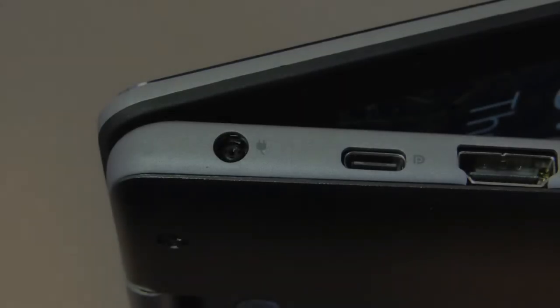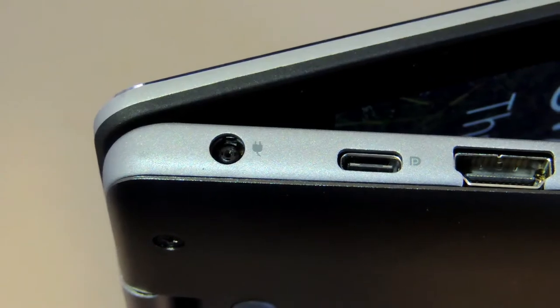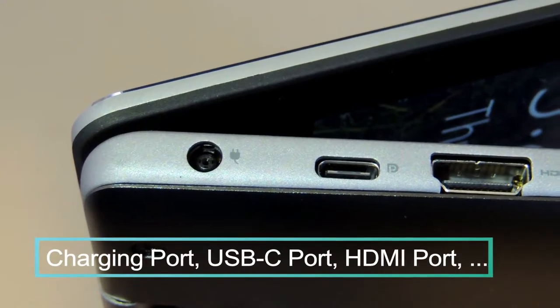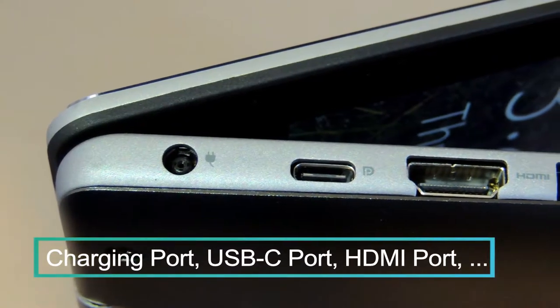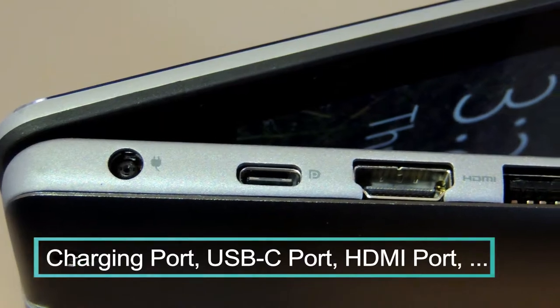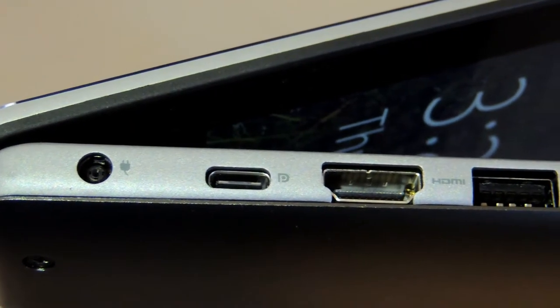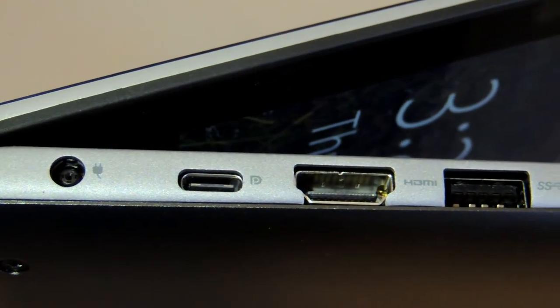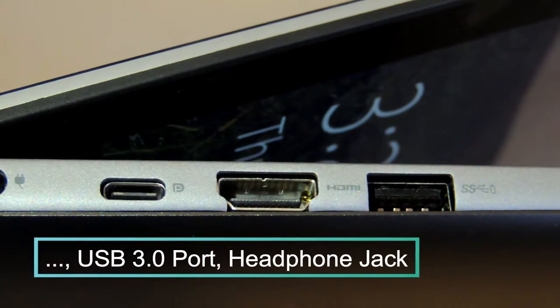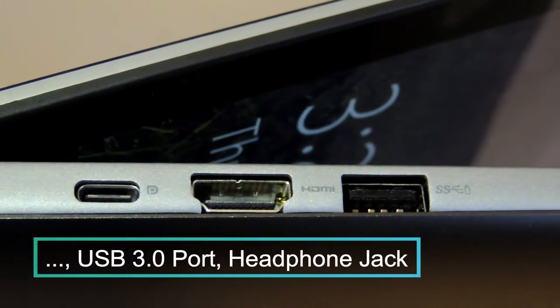The ports on the left side from left to right are the charging port, USB-C port which I think is fantastic and future proofs this laptop, an HDMI port, a USB type A 3.0 port, and a headphone jack.